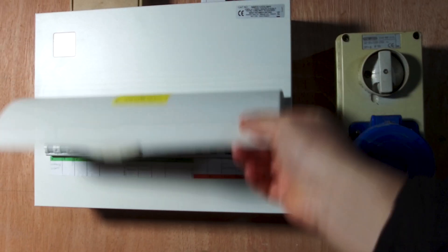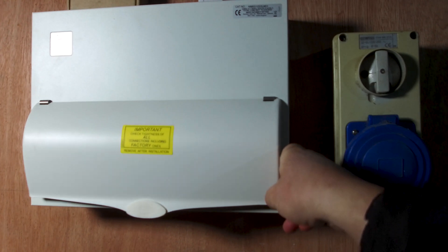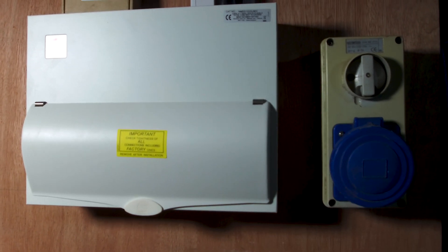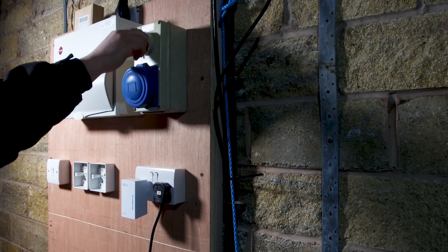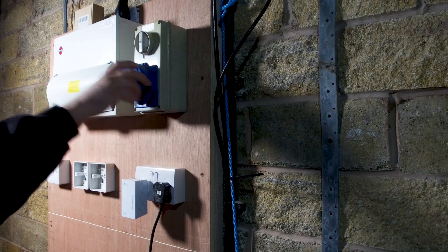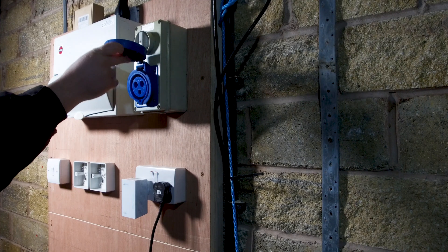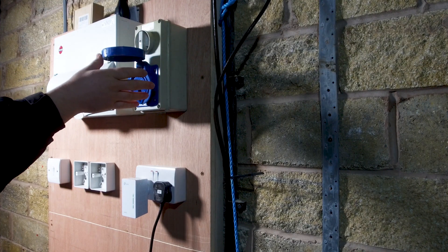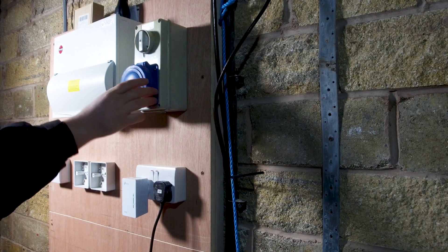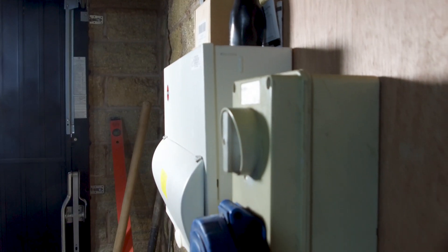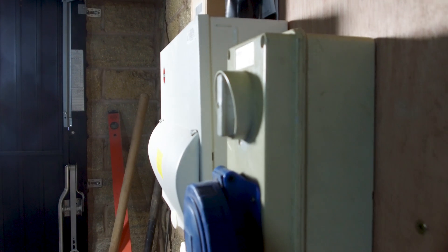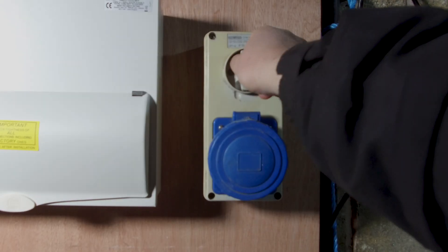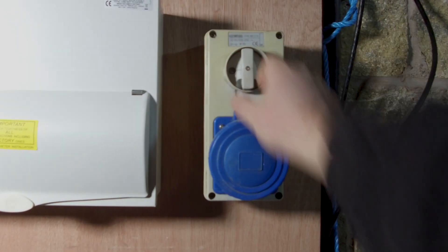That commando socket can be turned on and off but there is a reason I have fitted this commando socket and I think I mentioned it before in my previous video but I'm going to show you when I get into the office what it's for.